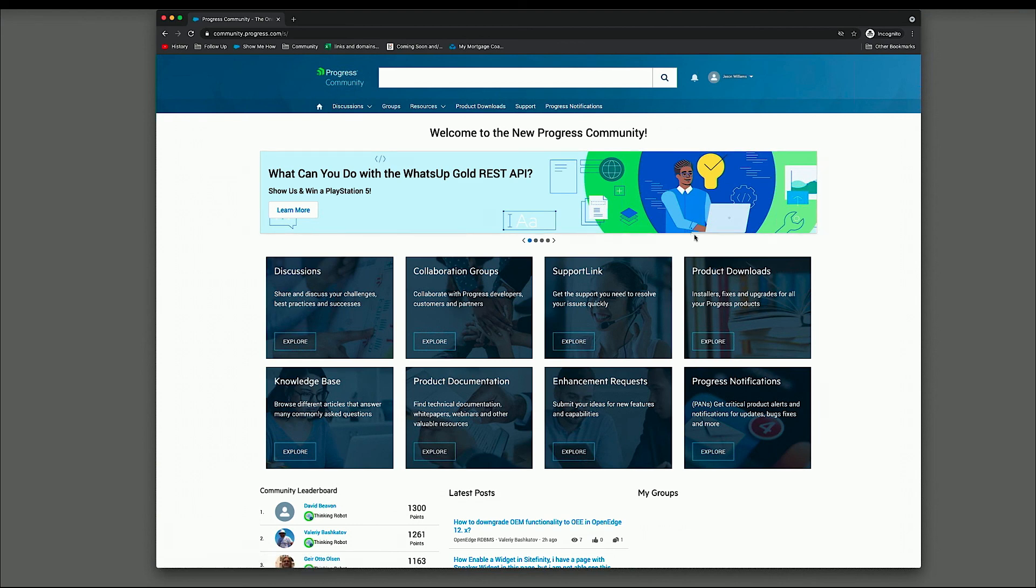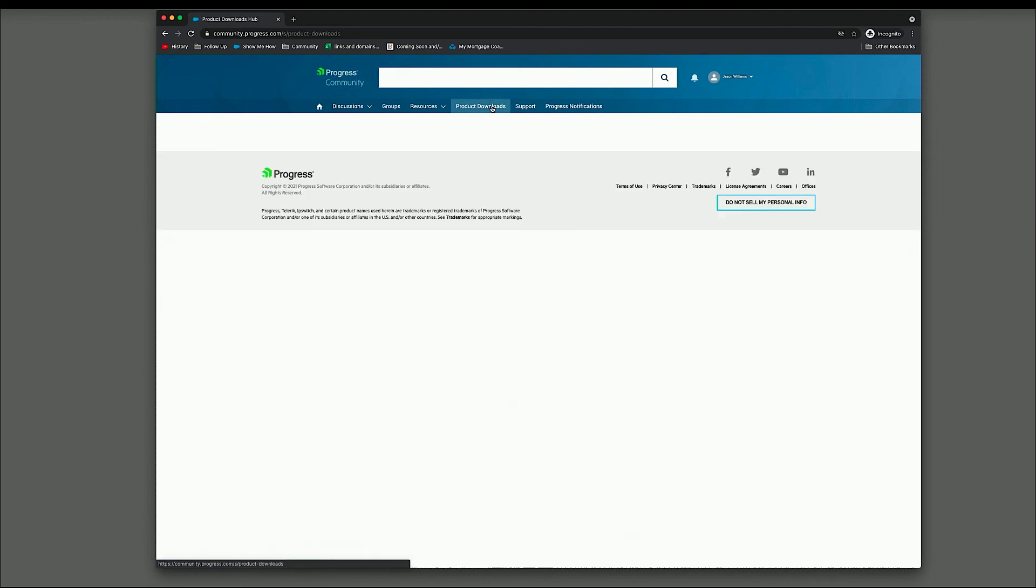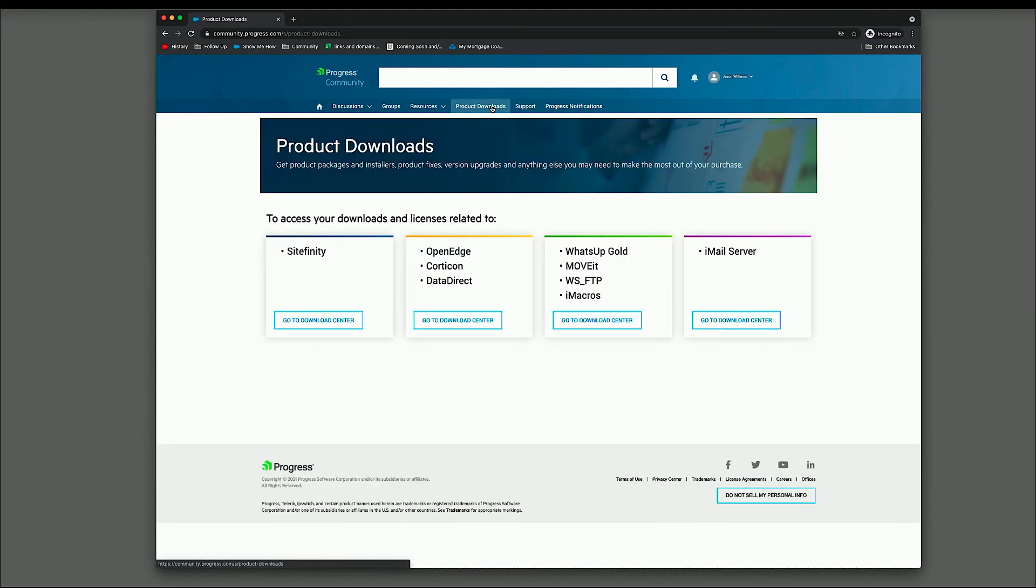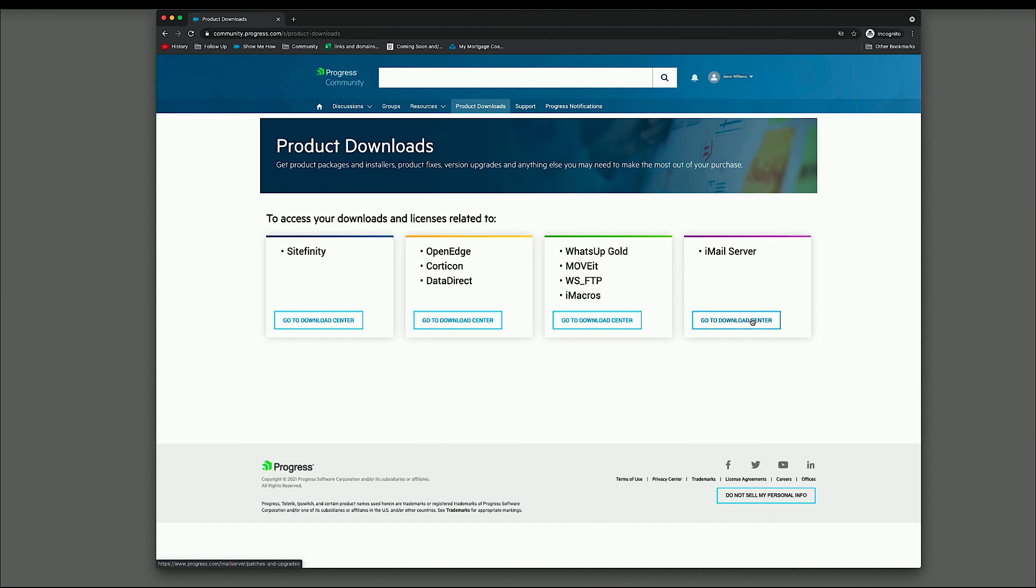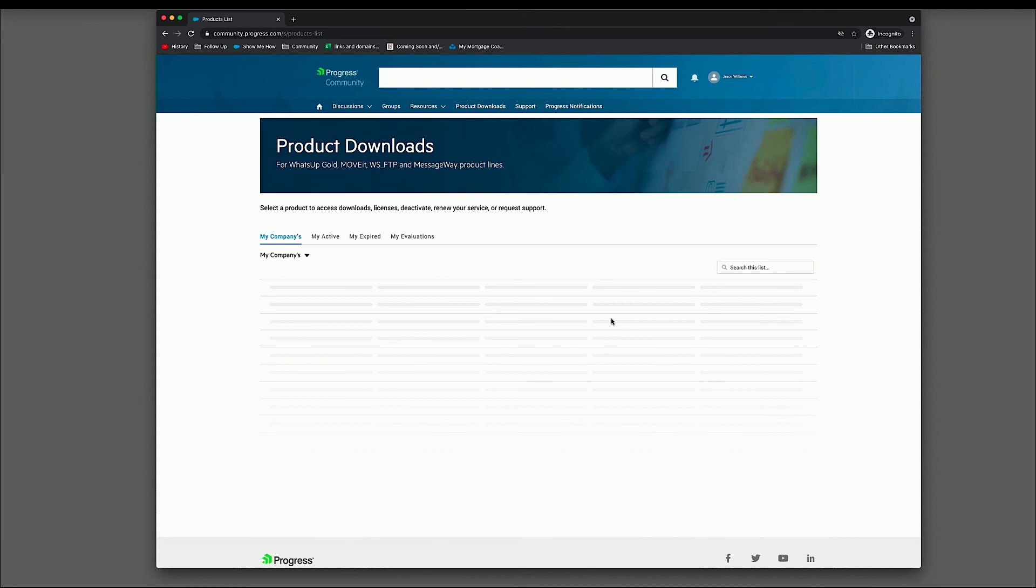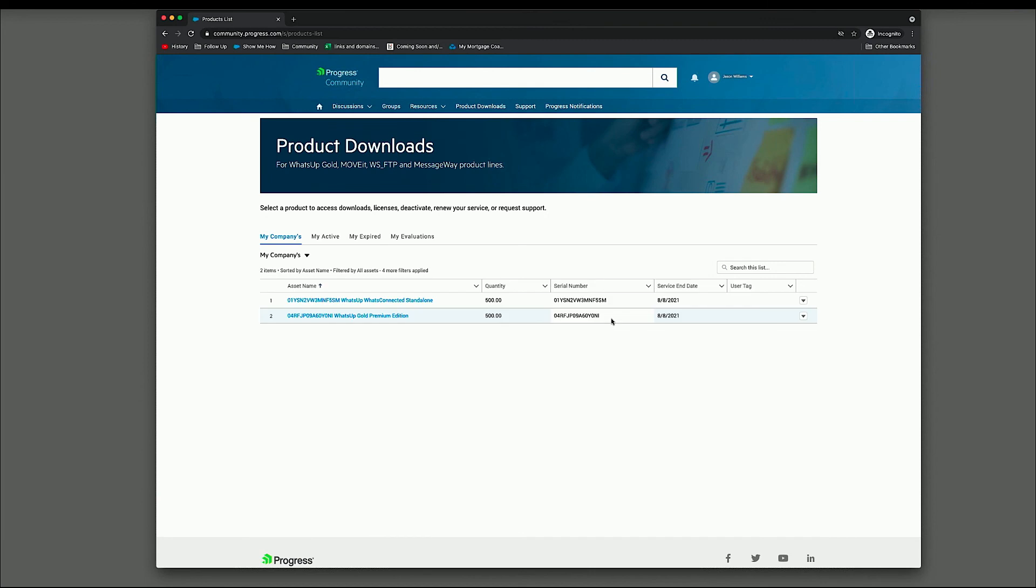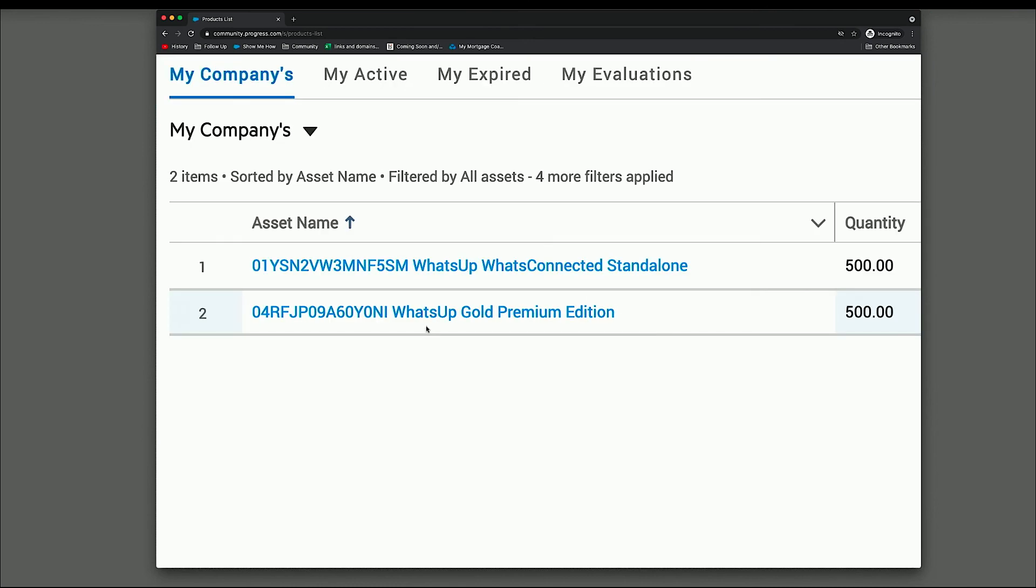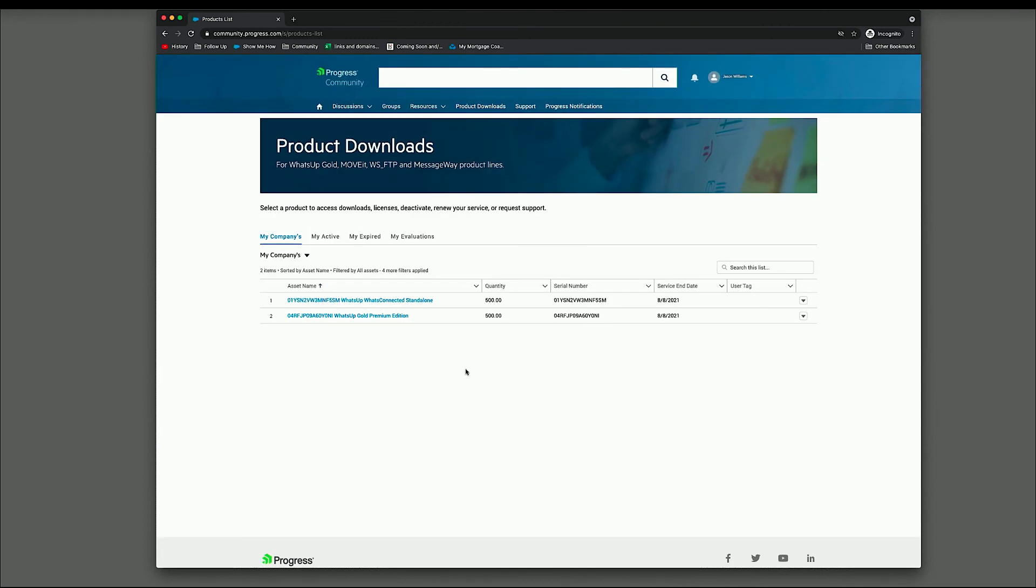Let's talk about product downloads real quick. So if we go to the Downloads section right now, you can see iMail server has its own box. That's because right now you still access everything through My Ipswitch. So if I was to click on this, this would take me to My Ipswitch. Starting next week, this will be combined with this download center. So you'll see it here and you would click on download center and you would see what you will see is very similar to this. You will see all of your company's assets. So right now, my user doesn't have any iMail assets, but they would show up here if I did.